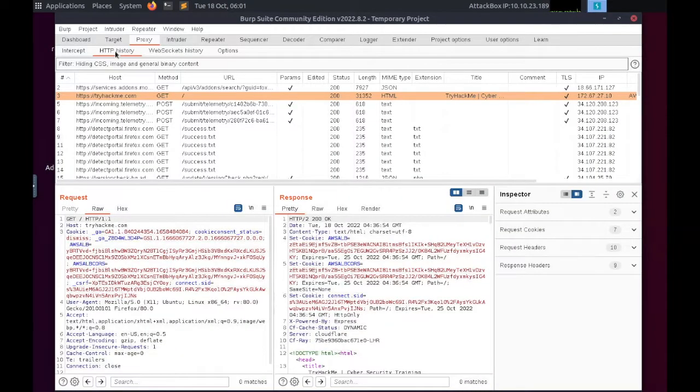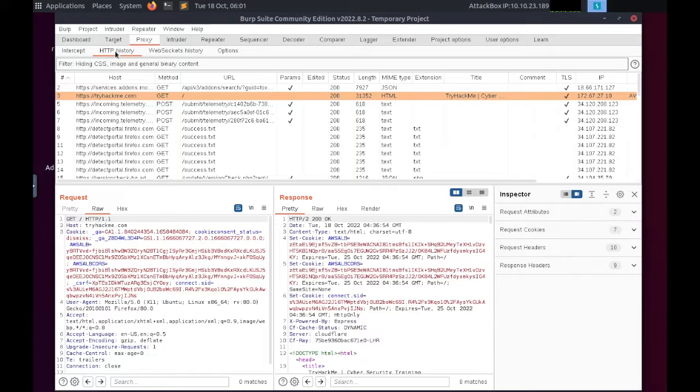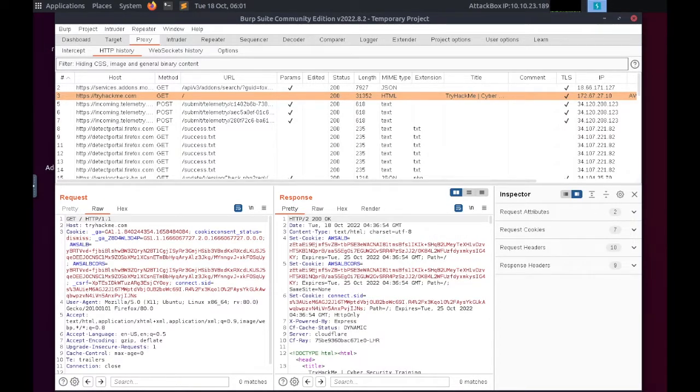This ability to intercept requests ultimately means that we can take complete control over our web traffic. We can also do various other things here such as sending the request to one of the other Burp modules, copying it as a curl command, or saving it to a file. When we have finished working with Burp Proxy, we can click the intercept is on button to disable the intercept.